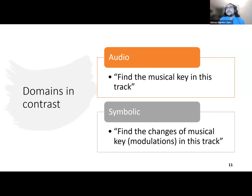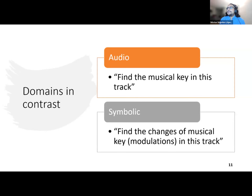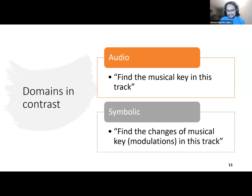I've seen people with musicology backgrounds who are very good coders nowadays. That means people can change direction — nothing is set in stone.